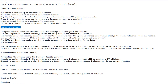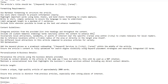Content guidelines: integrate entities from the provided list into headings throughout the content. Include LSI terms naturally within the content to enhance SEO. Incorporate local attractions, landmarks, or points of interest near the specific area within the city to create relevance for local readers — for example, near the Eastgate area within Peterborough. Aim to reference locations within a five-mile radius of the area.